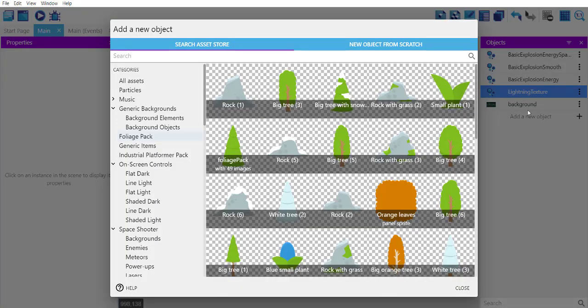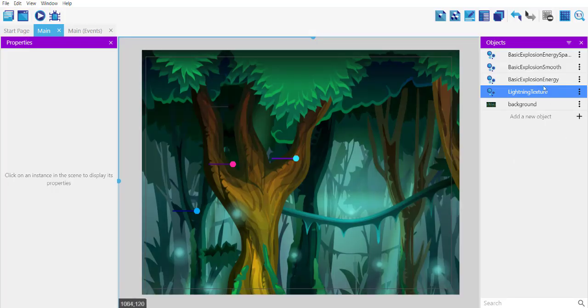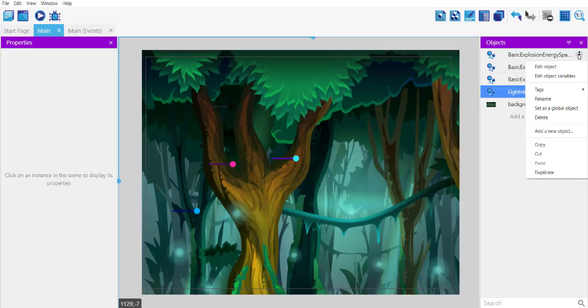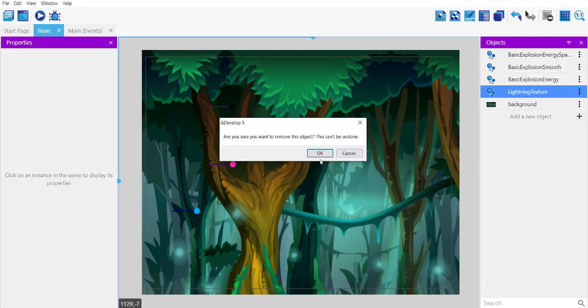You can also remove it from your game simply by right-click and delete.